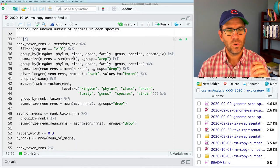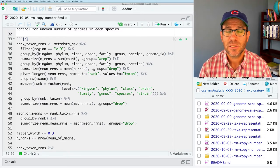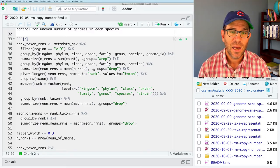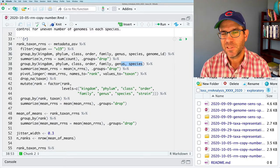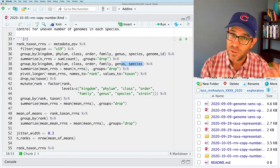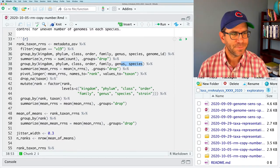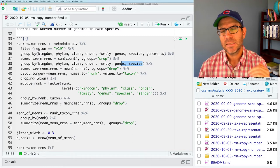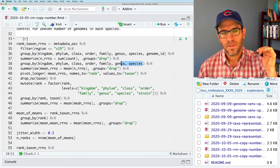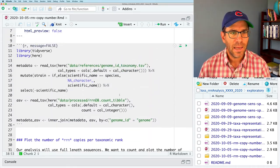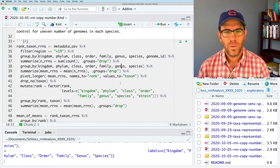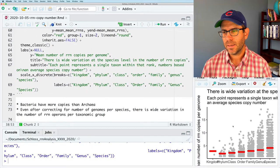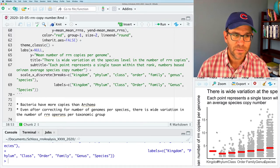And if I scroll back up to the top here, you'll see that in the beginning, we read in our metadata and our Amplicon sequence variance data. And we then merge those together to make metadata ASV. We went through all this in previous episodes. And then in this section, we talk about plotting the number of RRN copies per taxonomic rank. And what we did, you'll recall, is that we grouped by genome ID, but we also used all those taxonomic ranks so I could get the total number of copies of the 16S gene per genome. And then we also grouped by the species so that we could get the average for the species.